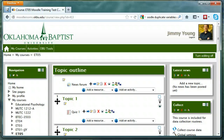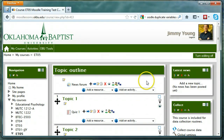Hi, everyone. This is Jimmy Young in Instructional Technology at Oklahoma Baptist University. We're going to take a look at the attendance module in Moodle today. I've got a test course in front of you that has a couple of topics, a couple of graded items, a couple of quizzes, and we're going to add an attendance module to this course.